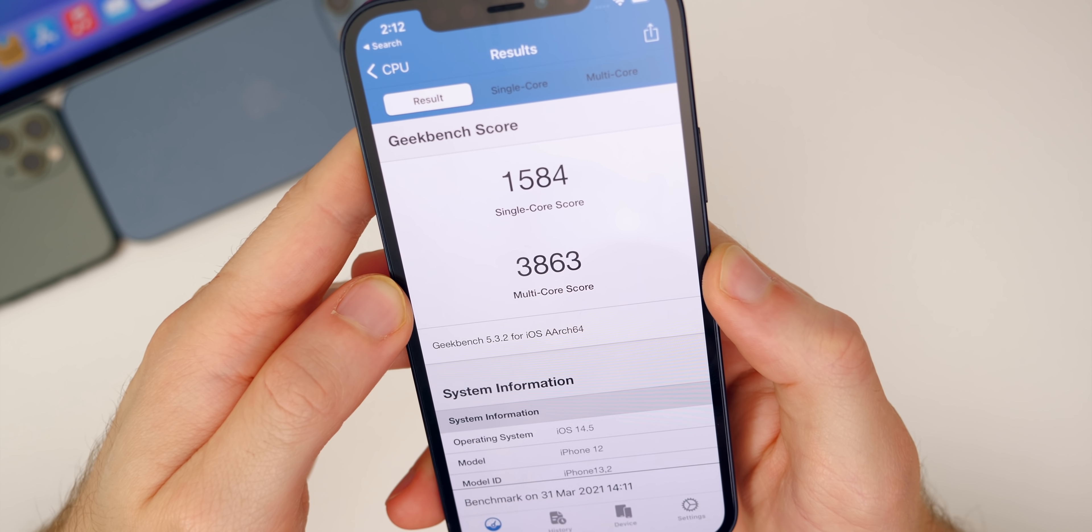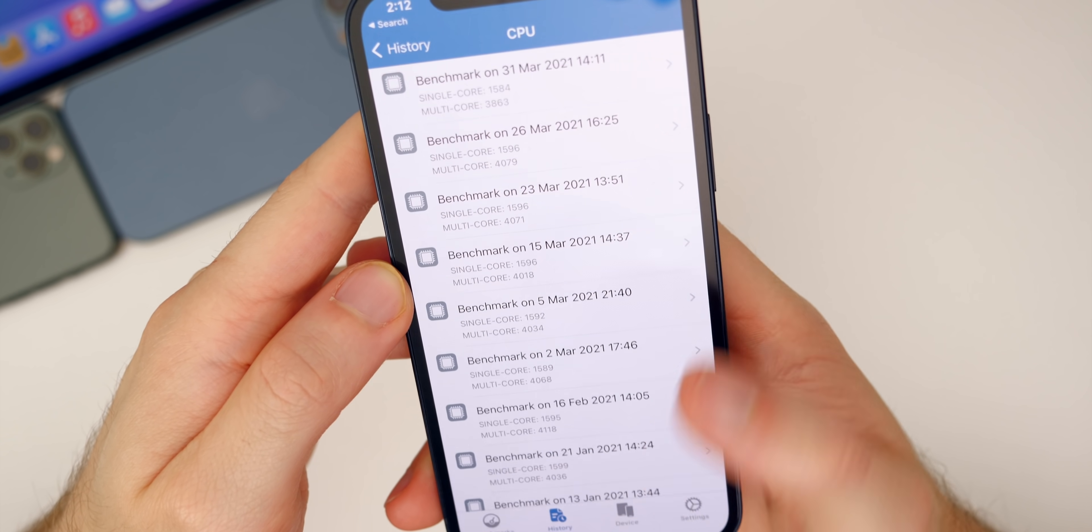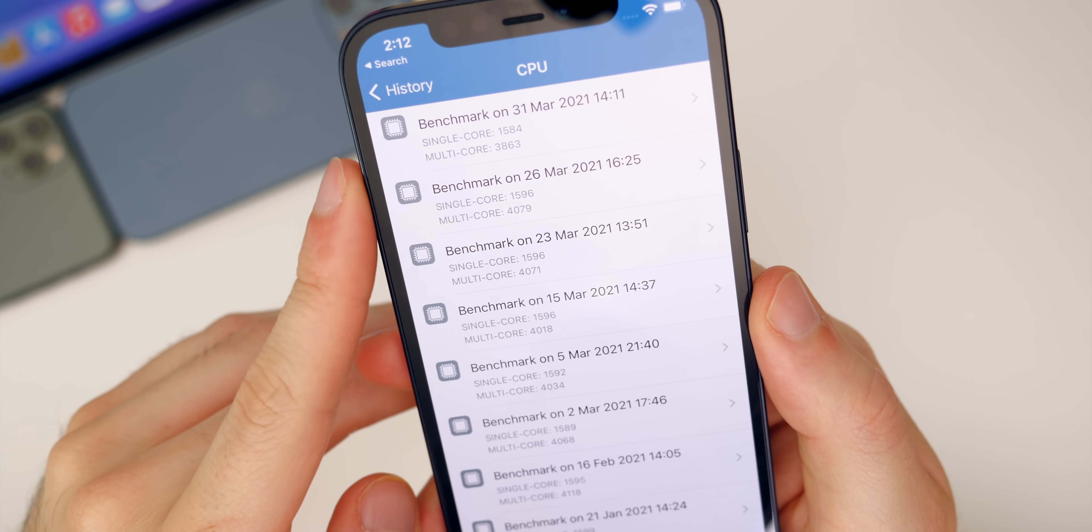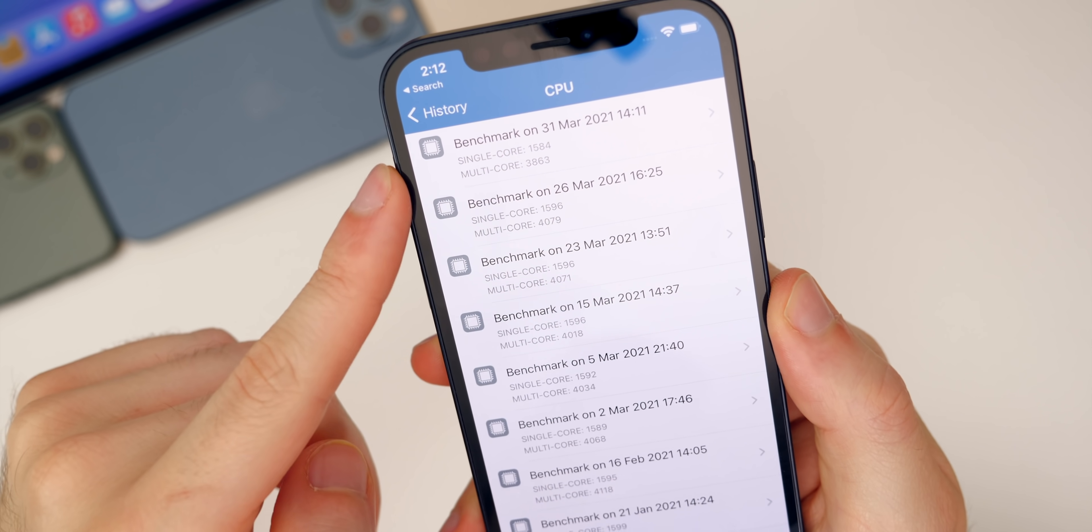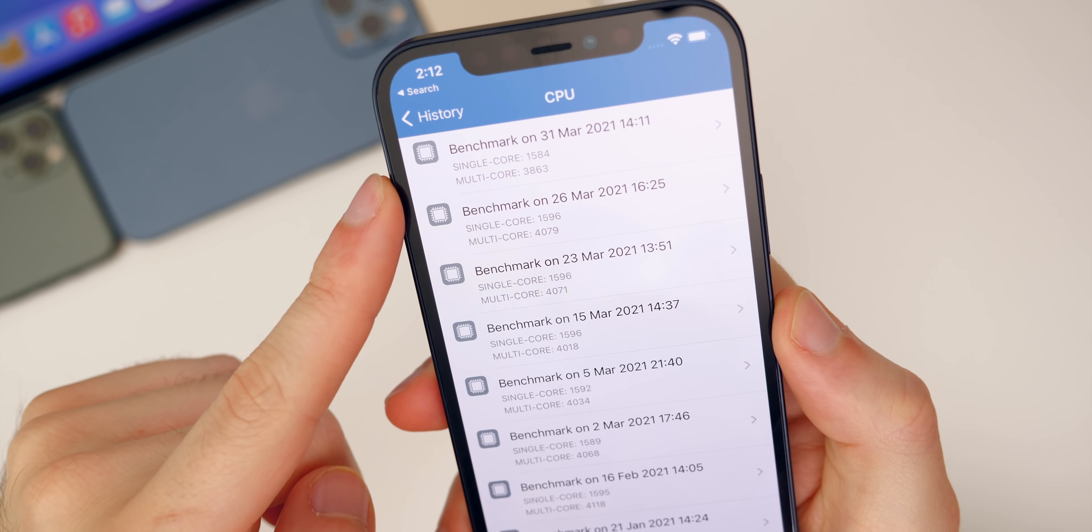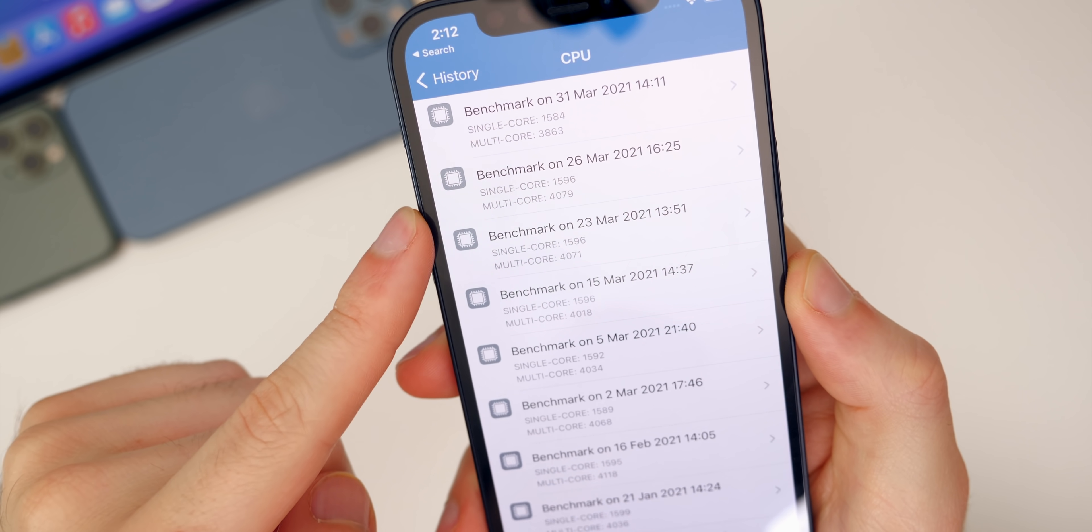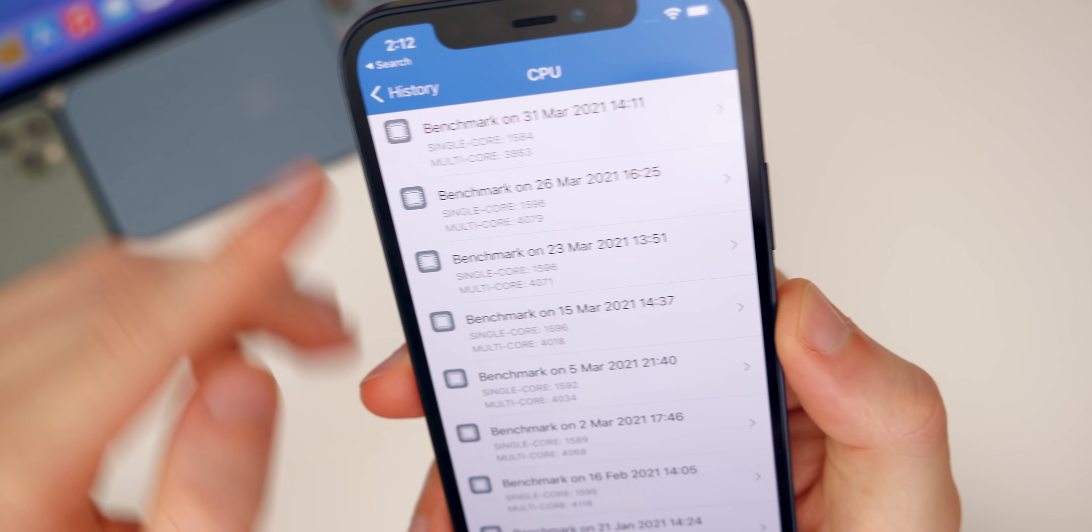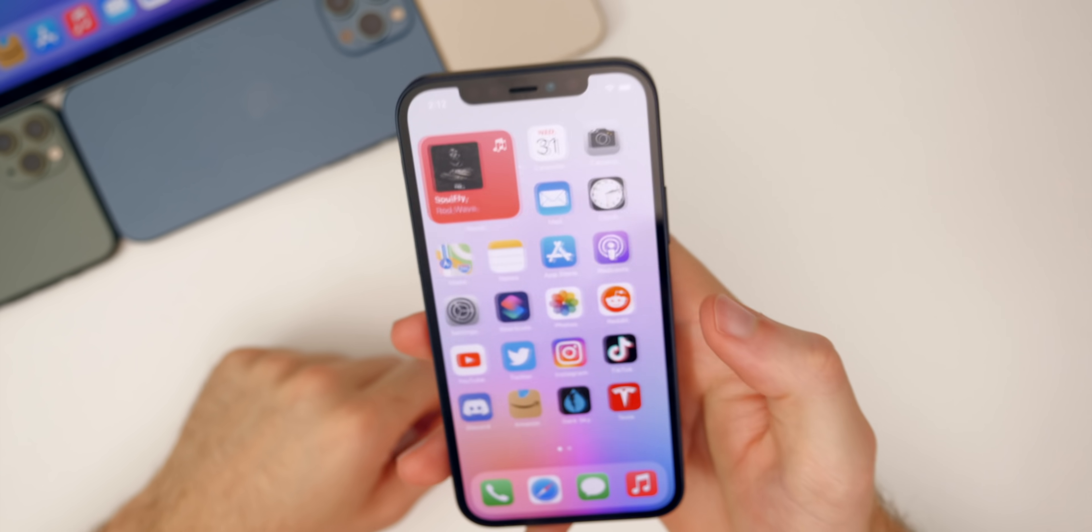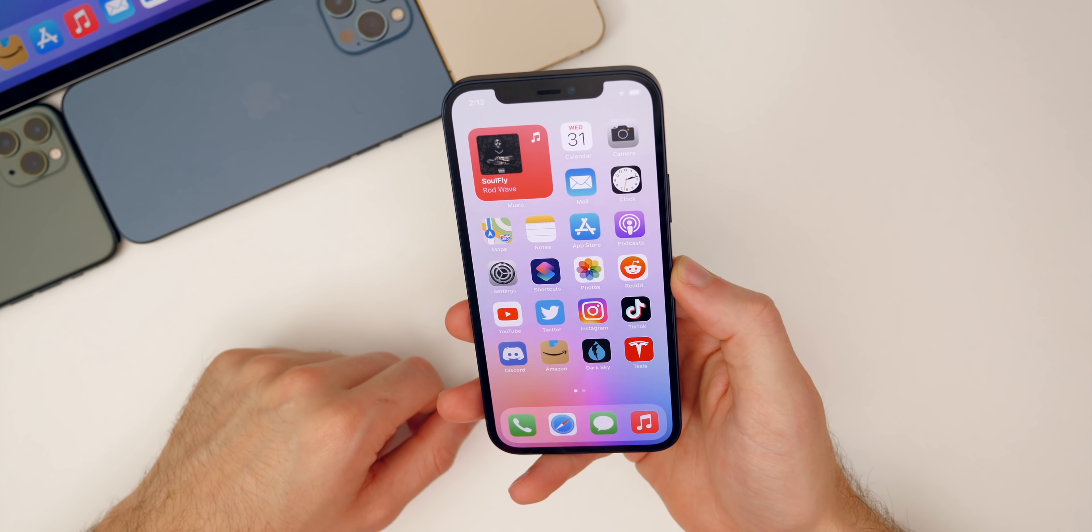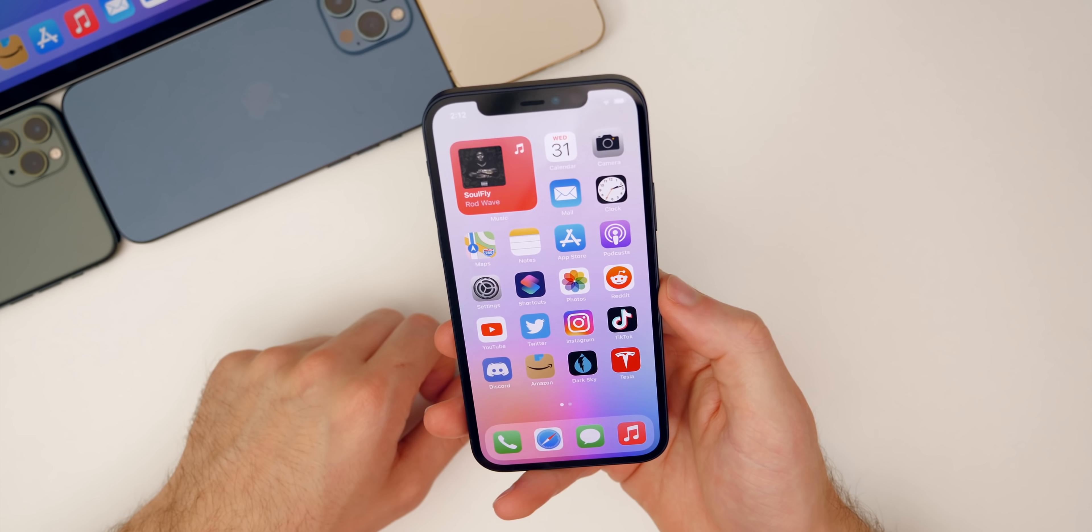We got a 1584 on the single core and a 3863 on the multi-core. So that is lower than beta five. We had a 1584 versus a 1596 and a 3863 versus a 4079. So a downgrade in terms of the overall performance, according to Geek Bench here on beta six compared to beta five. But once again, I would not expect that to impact your day-to-day usage. That should be pretty much the same in my opinion, but I will let you guys know in my follow-up video if that holds true.